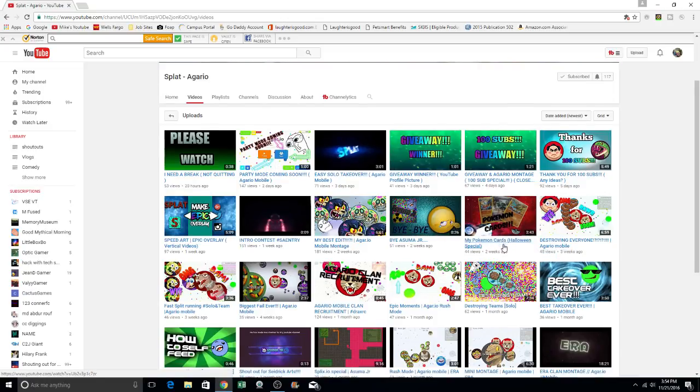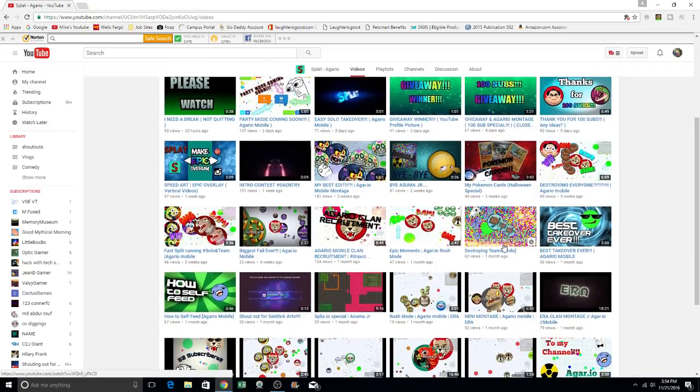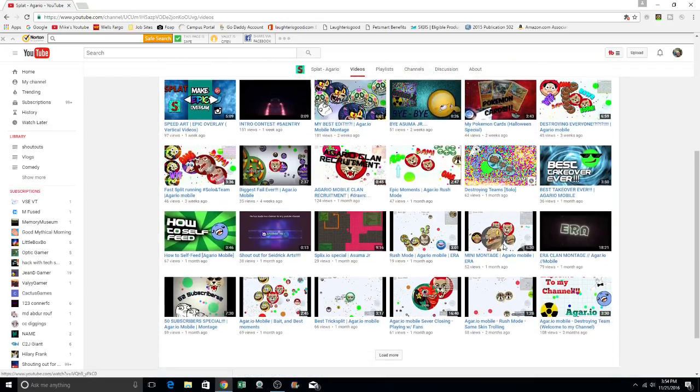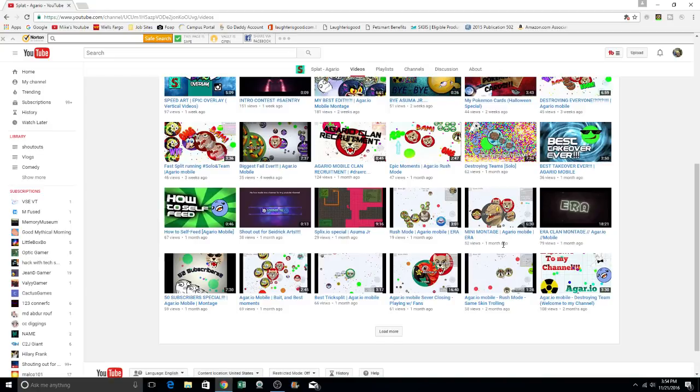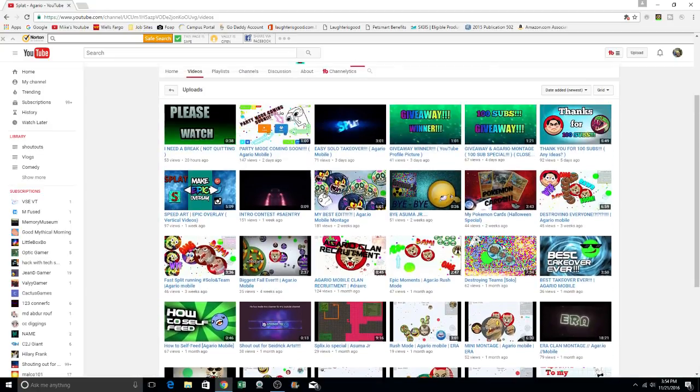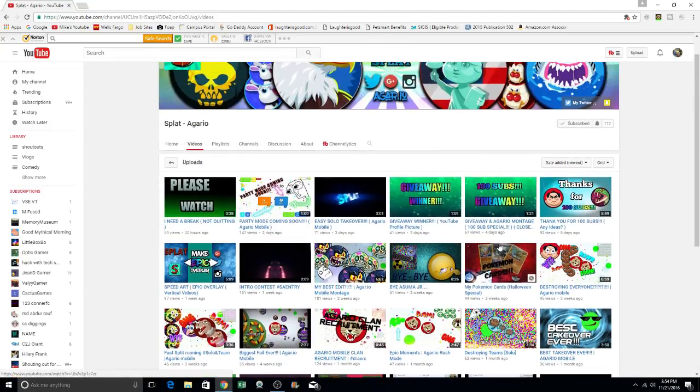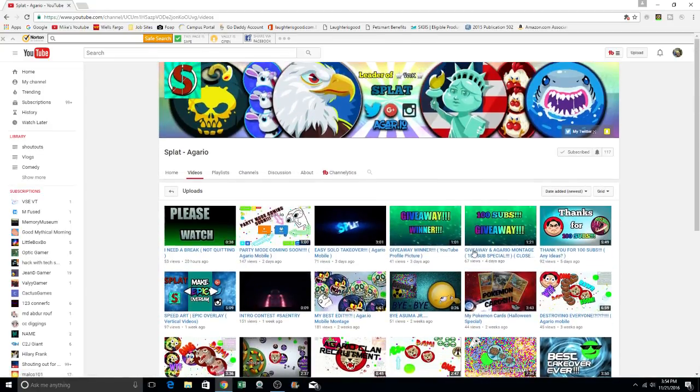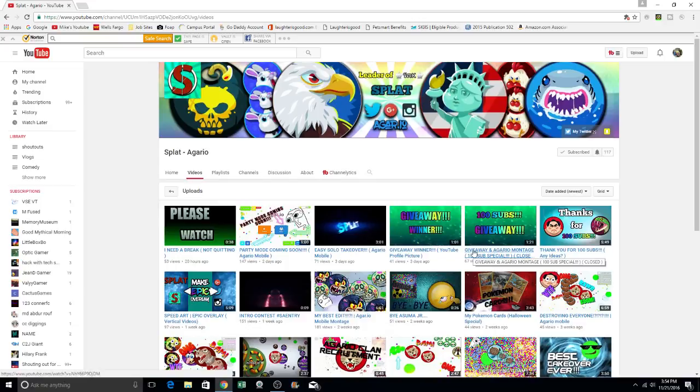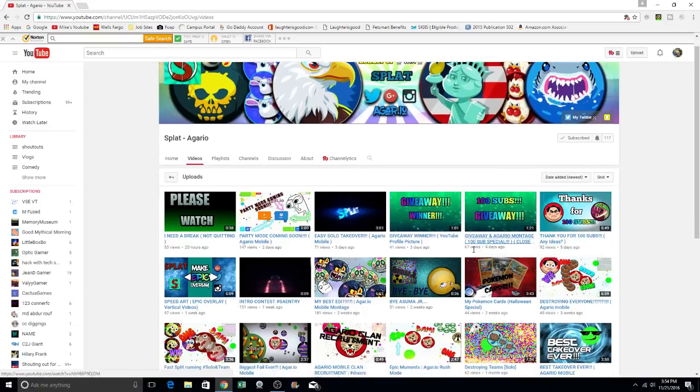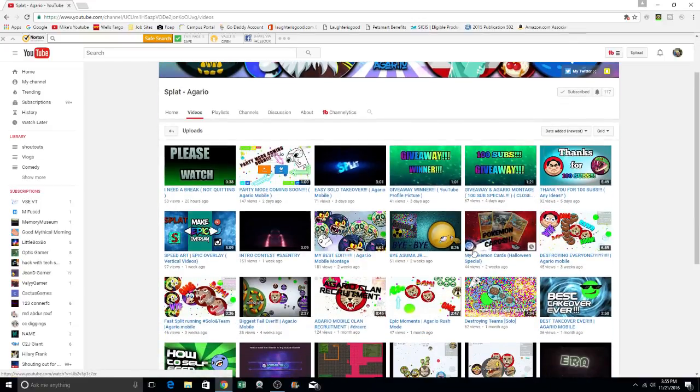So here's Pokemon cards right here. But mainly, it's Agario and Agario mobile. So with that being said, let's go ahead and see if we can get into a couple of the videos here.